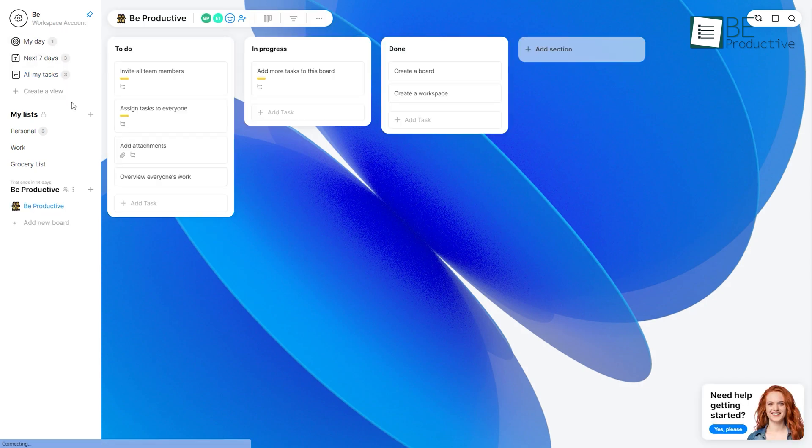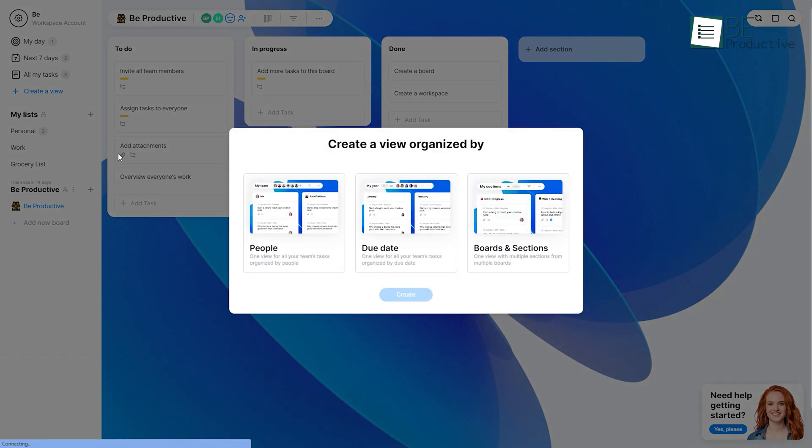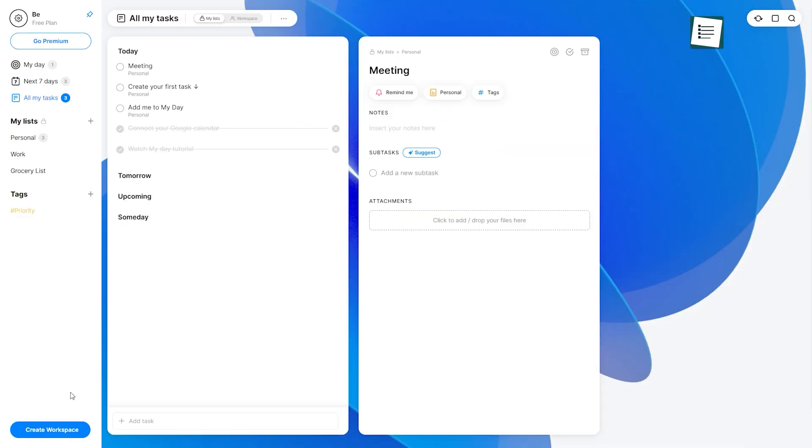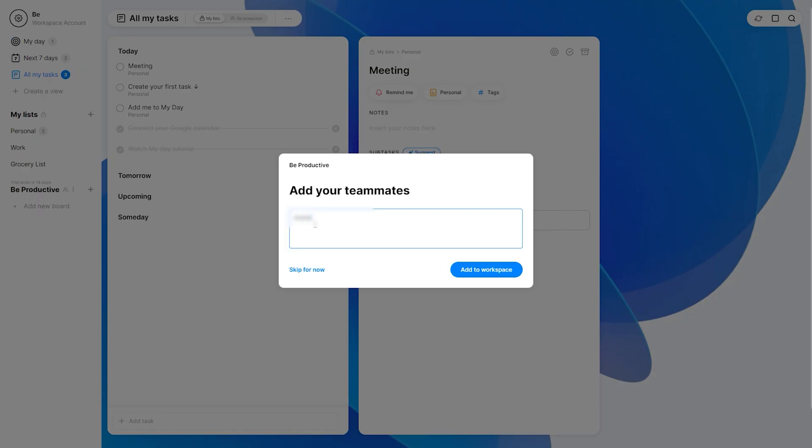It also allows you to customize your viewing option by organizing your tasks based on people, due dates, or boards and sections. In addition to that, you can even create your workplace and invite your team members so that everyone gets real-time updates and no task gets missed.